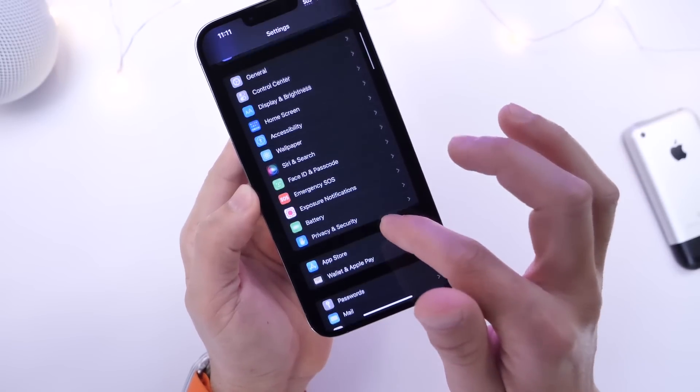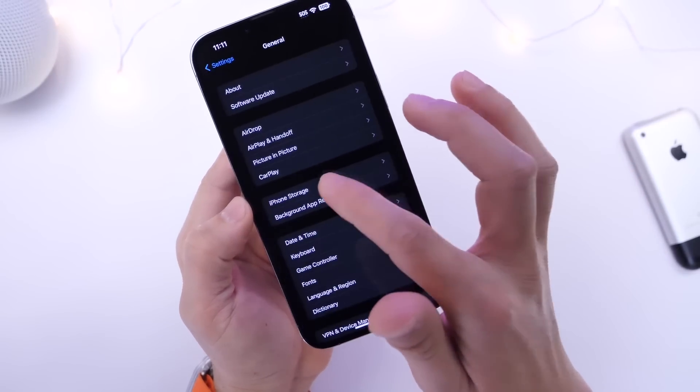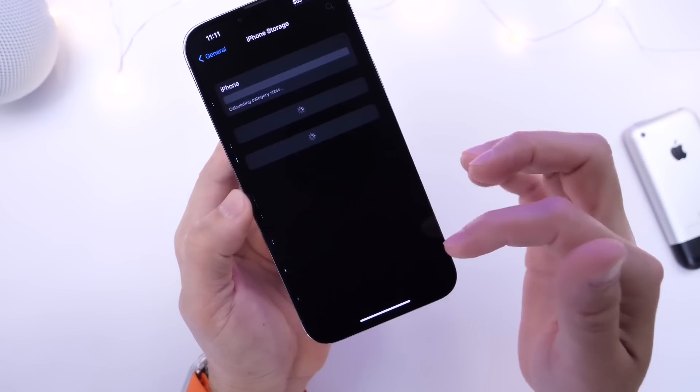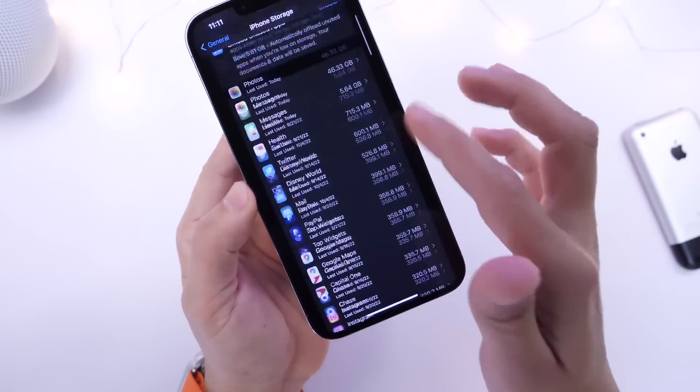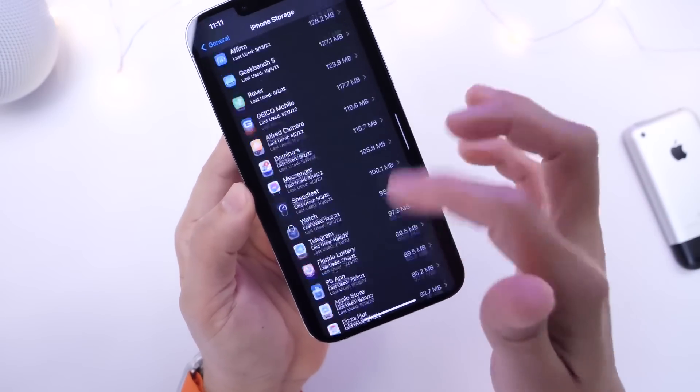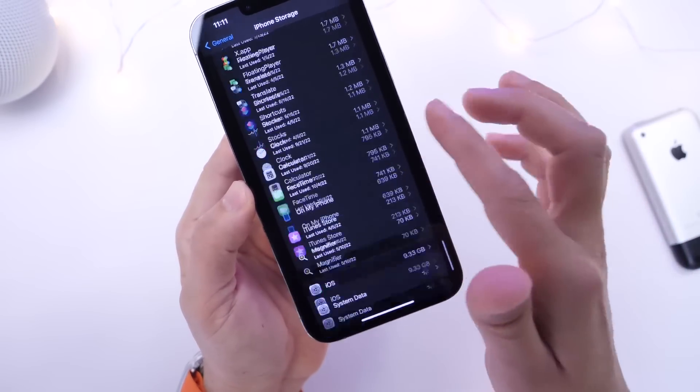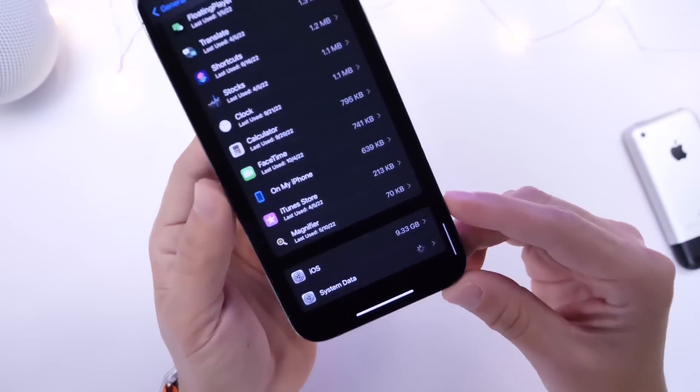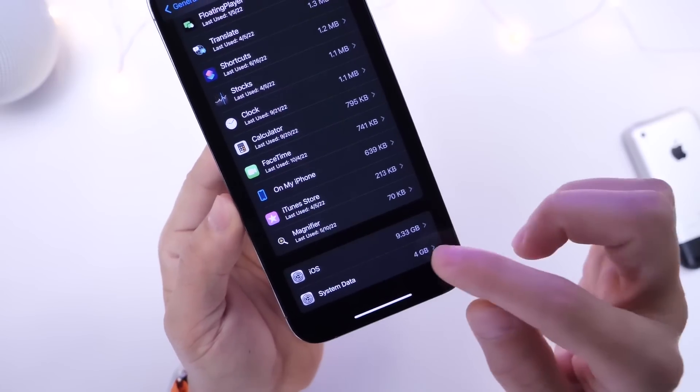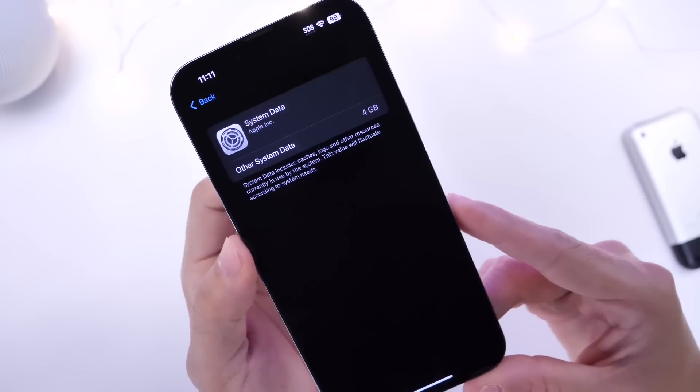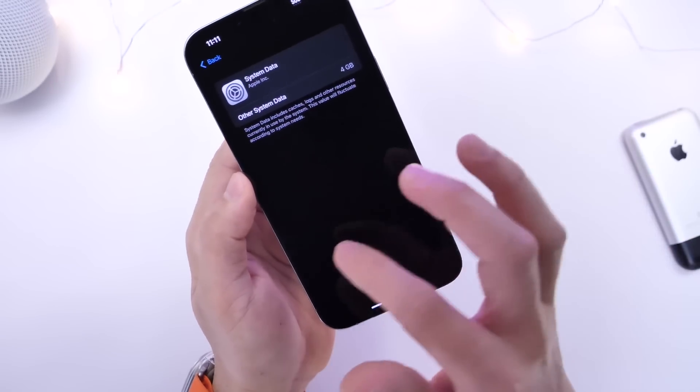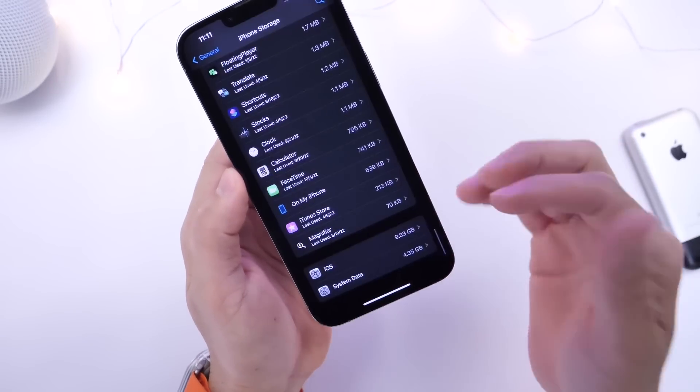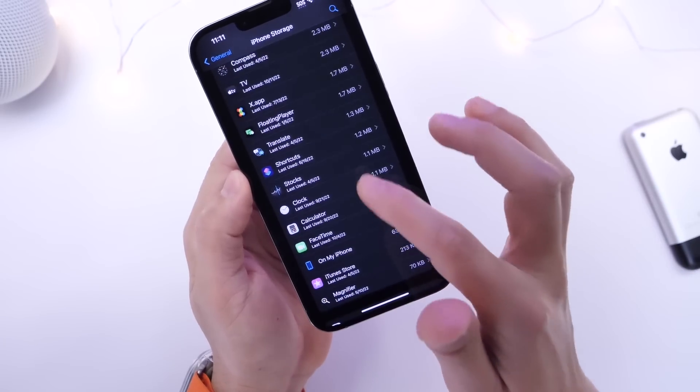However, you shouldn't be all that concerned because this number will continue to fluctuate depending on the system's needs. As long as you, as I mentioned already, go ahead and delete all the applications no longer found on your iPhone, there it is, it dropped straight to 4 gigs by deleting the Safari web history and data, deleting two apps that I was no longer using.